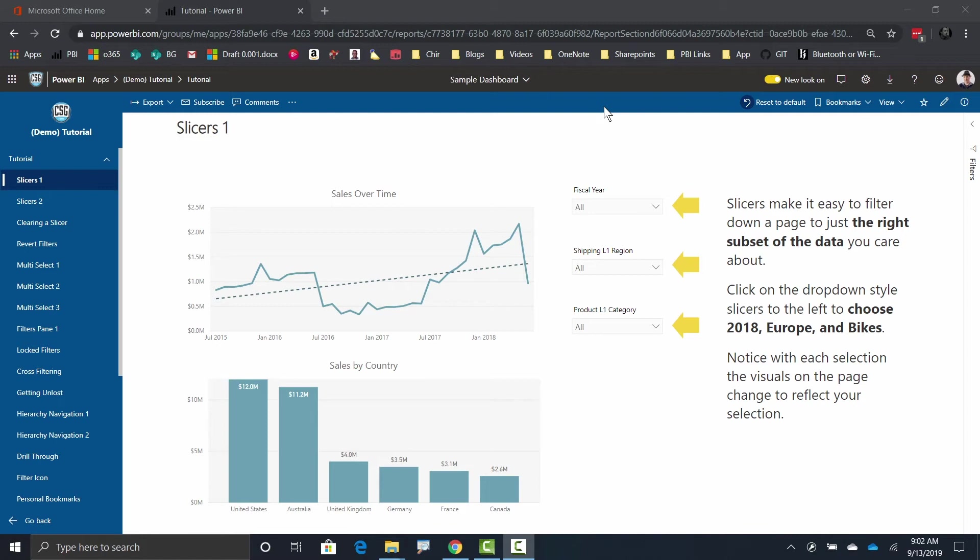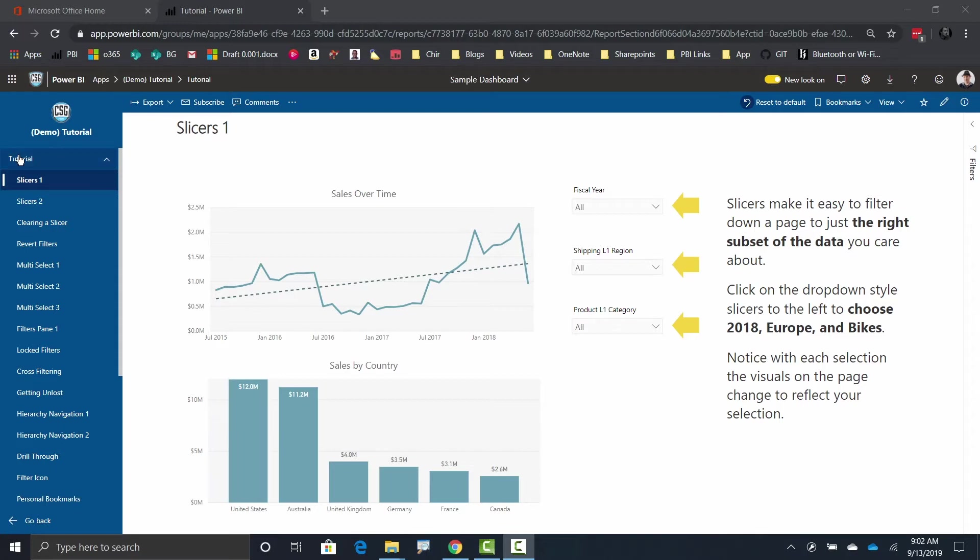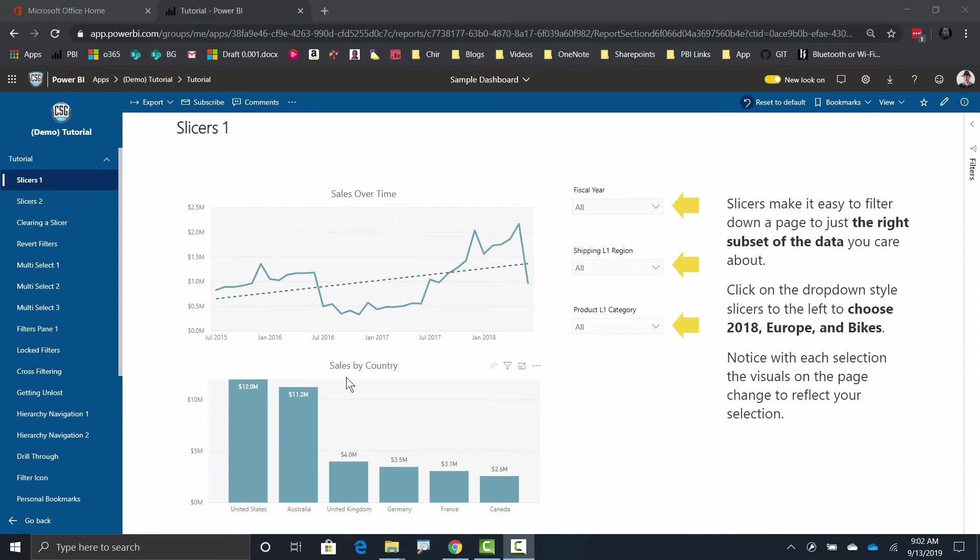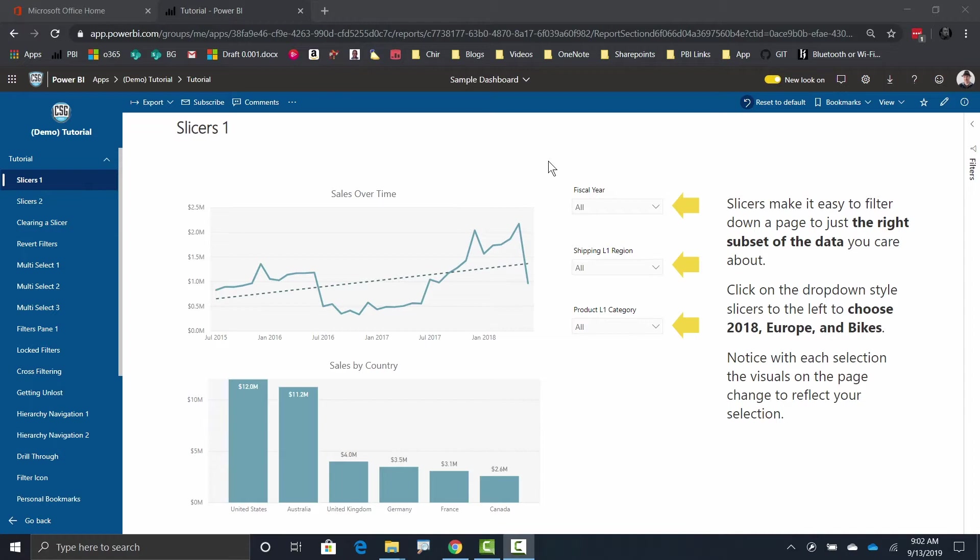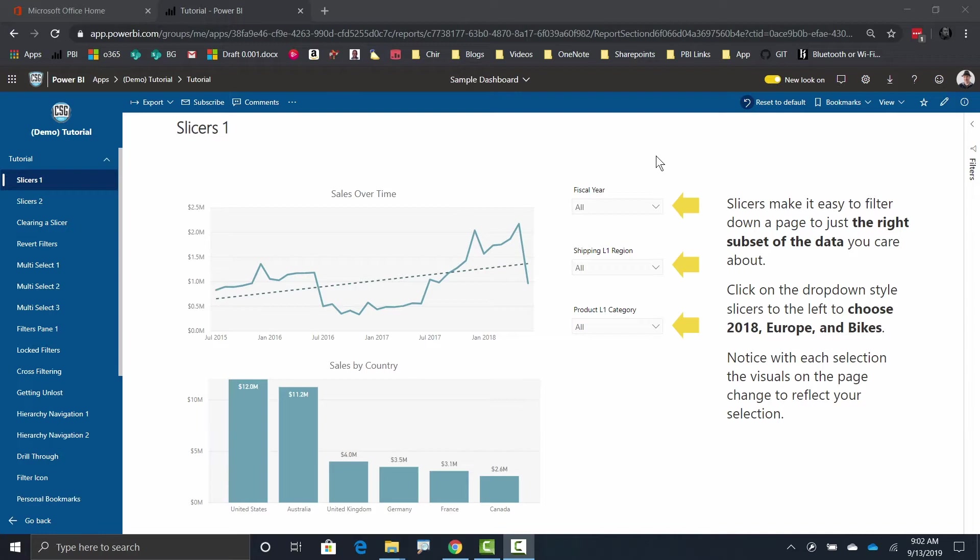In Power BI, slicers are the main way that you're going to interact with a given report. There are other ways to interact, but this is the one that you will use by far the most often. So here I am in the tutorials app in the tutorial report, and I'm on the report page called slicer one. Now in this report page, what you'll notice is I've got this line chart over here with sales over time and this column chart down here with sales by country. Right now I'm just looking at everything all up, not sliced down to any particular year or anything like that. But if you notice right over here, I've got these three things. Well, these things are called slicers.